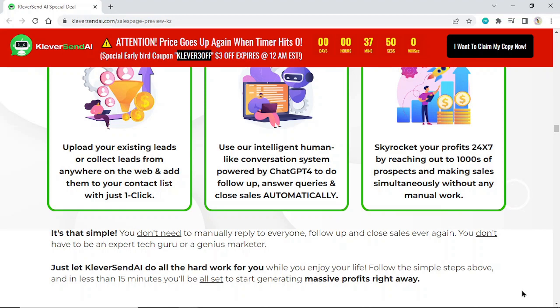You don't need to manually reply to everyone, follow up, and close sales ever again. You don't have to be an expert tech guru or a genius marketer.